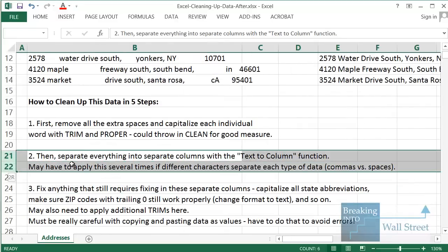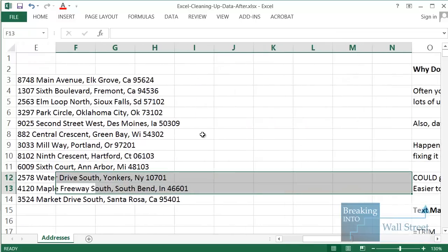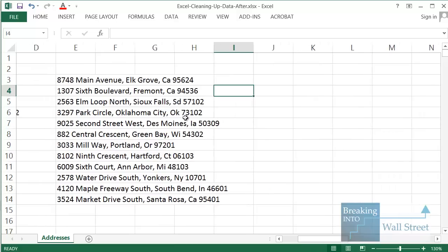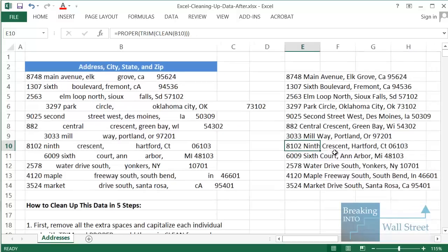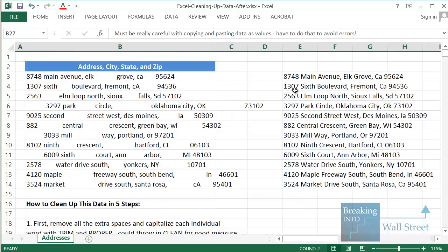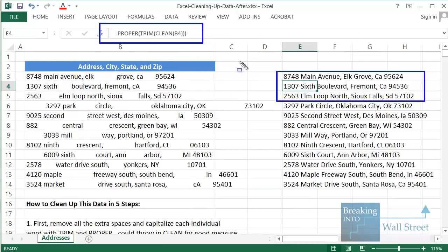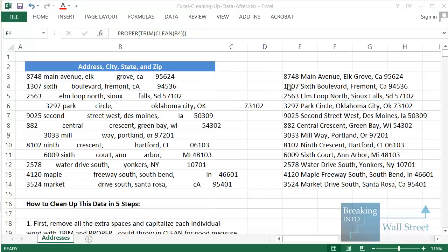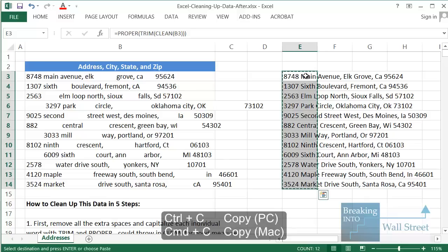The next step is to separate everything into columns: we want street addresses, states, zip codes, and so on in different columns. There are also still some issues — for example, the state abbreviations are not consistently capitalized. Before we do anything else, we need to copy and paste everything as values. This is important because each cell is using the formula =PROPER(TRIM(CLEAN())) — if we run Text to Columns, that formula may get messed up. So: Shift+Ctrl+Down Arrow to select, Ctrl+C, then Alt+E, S, V to paste as values.